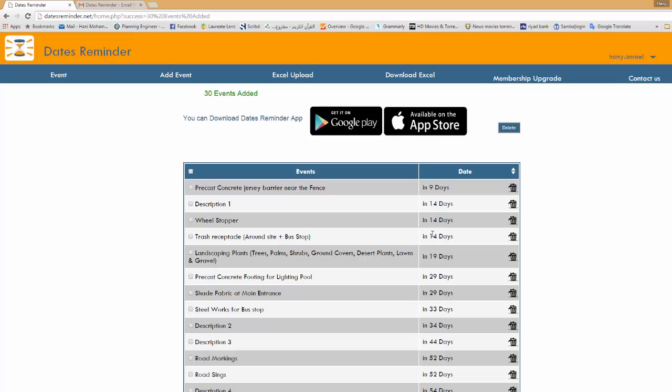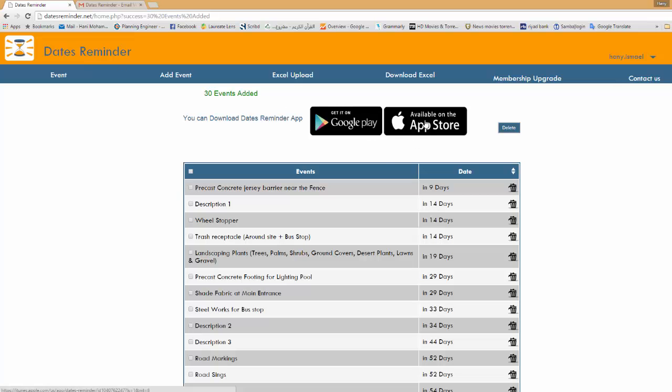Now the next step is to go to your favorite store whether it is Google or Apple and search for Dates Reminder mobile application. And here we give you the links if you can go directly to it and download it. And I will shift now to the mobile to see what we can do with this event, but before I go to this step I want to explain one more thing here that you can add events from the website.